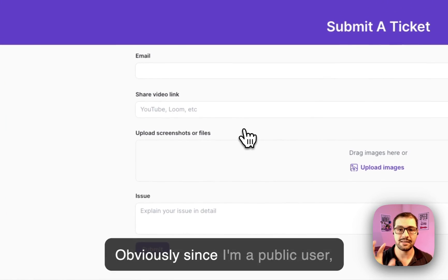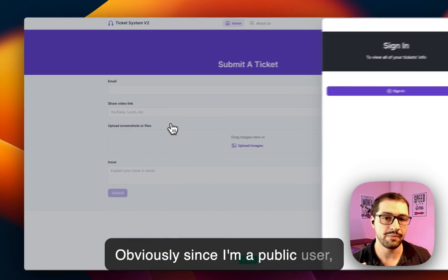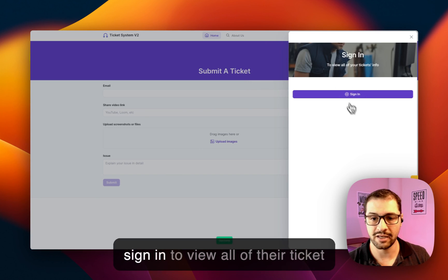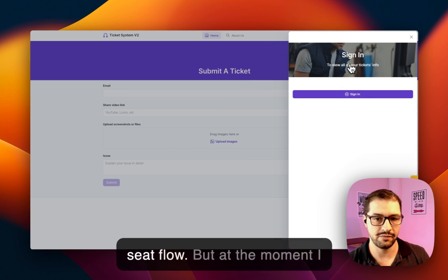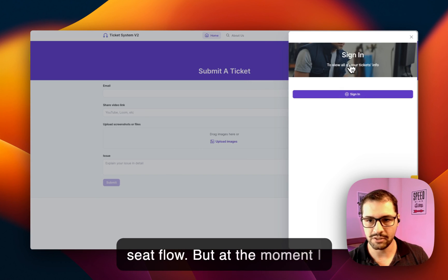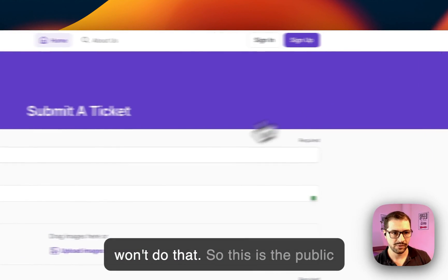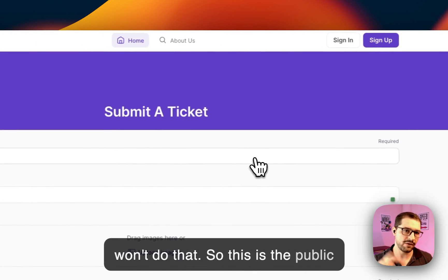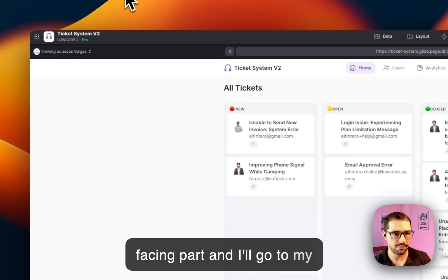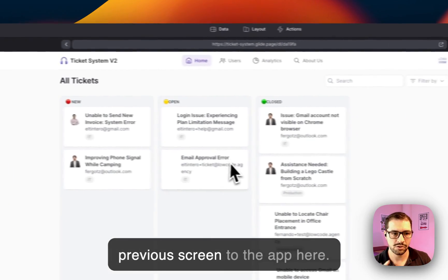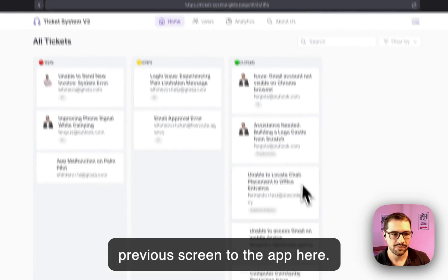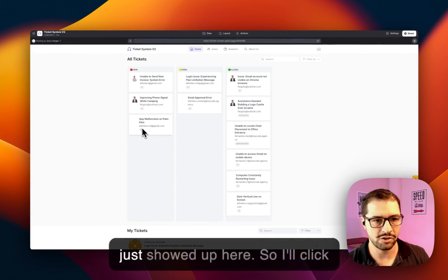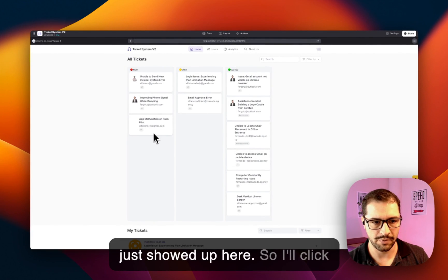Obviously since I'm a public user, we're prompting those users to sign in to view all their tickets info, but at the moment I won't do that. So this is the public-facing part, and I'll go to my previous screen to the app here and you can see that this ticket just showed up here.